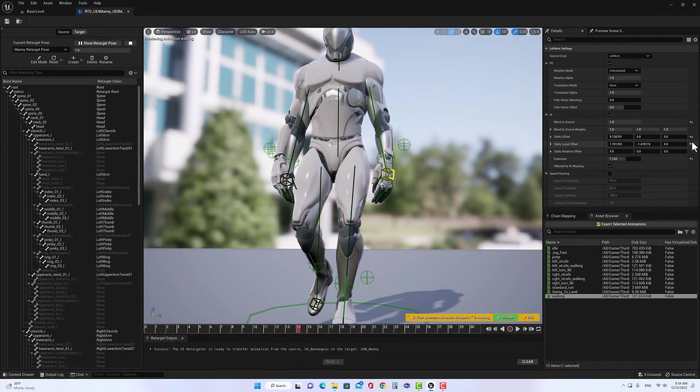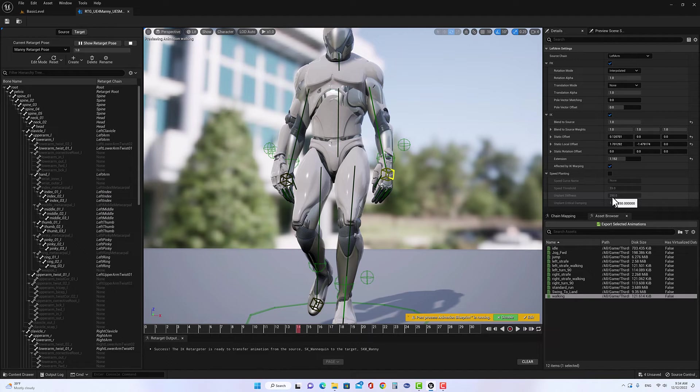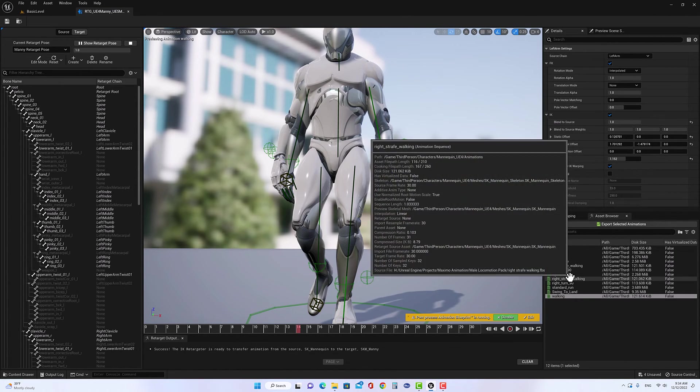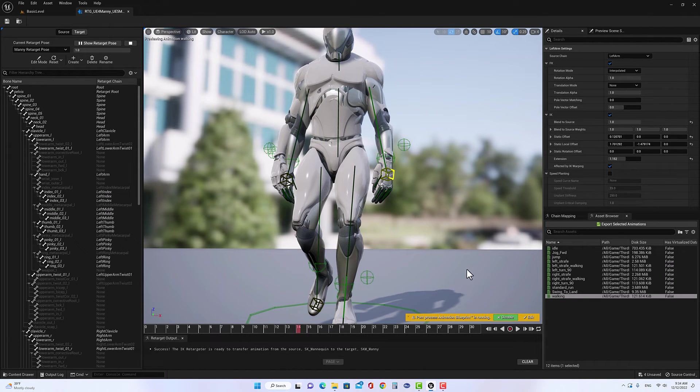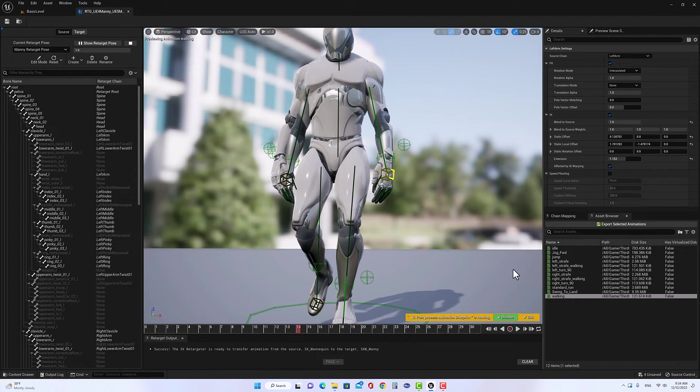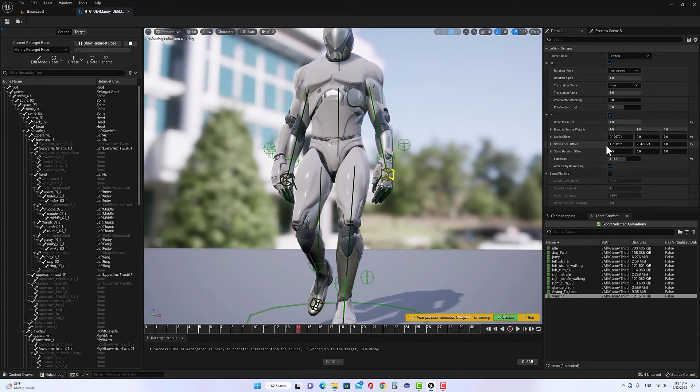So this process, it's trial and error. As I said, you have to try multiple times until you find the best parameters that you can retarget from Unreal Engine 4 mannequin to Unreal Engine 5.